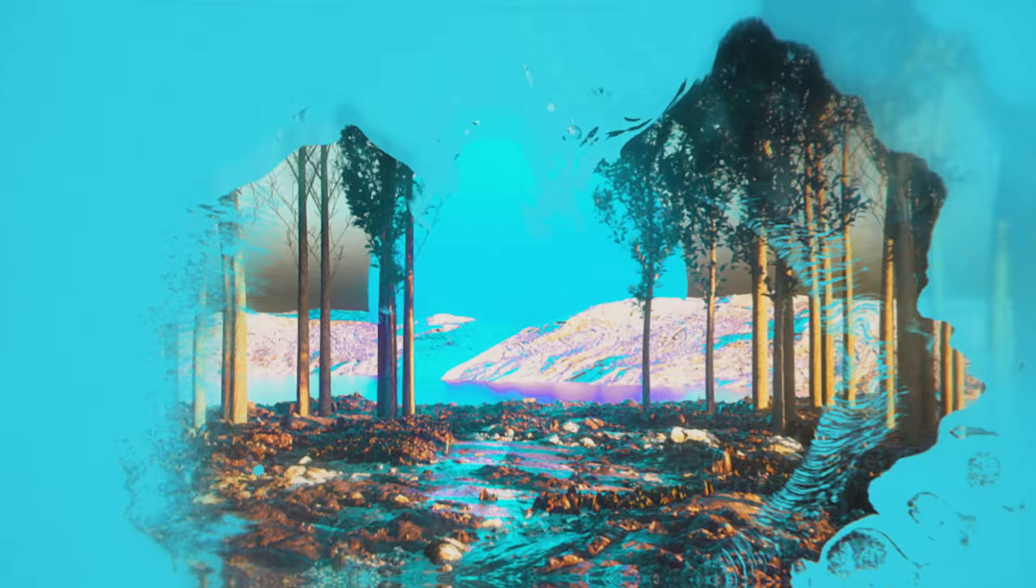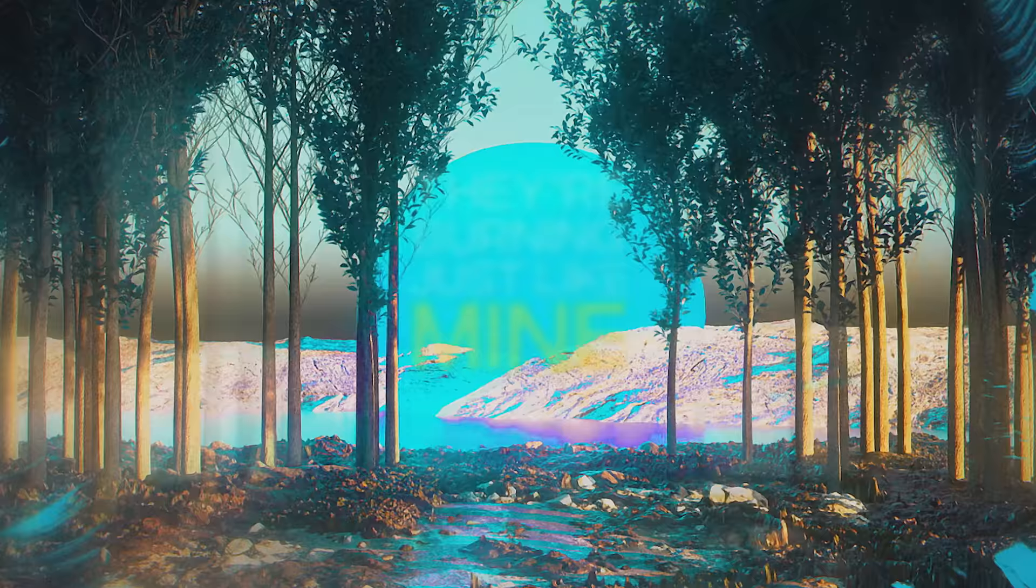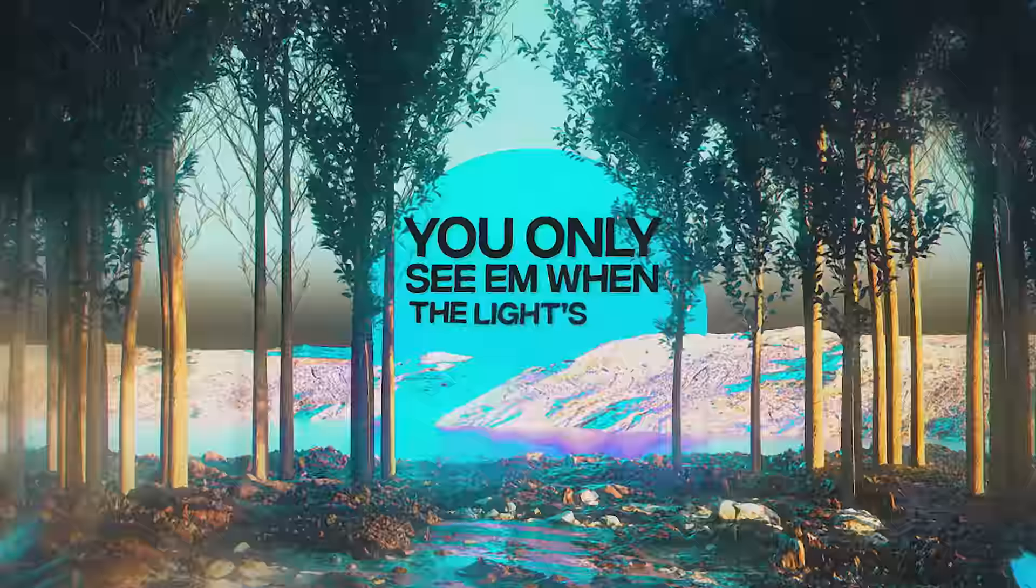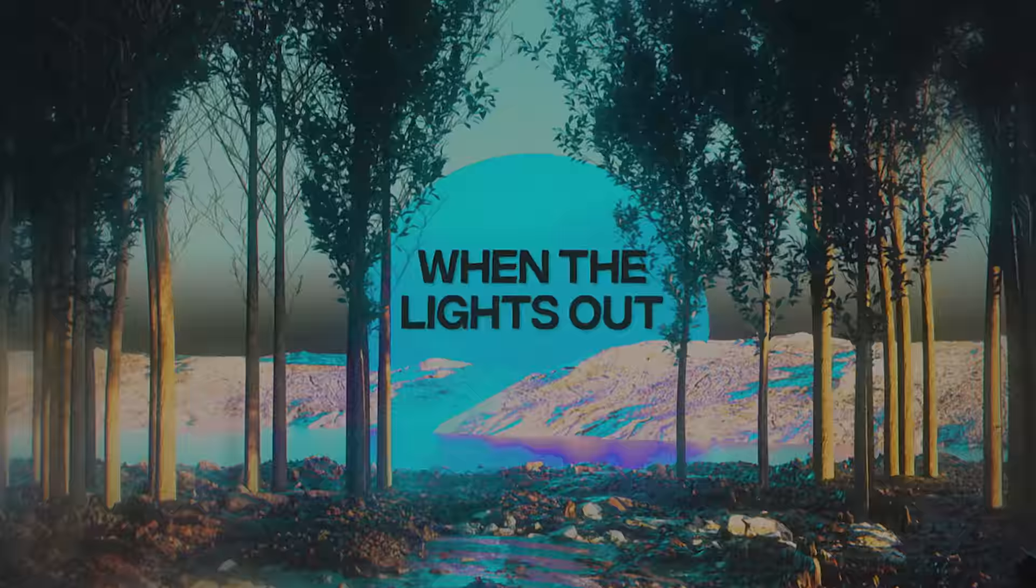I see your heart, they're burning just like mine. You only see them when the light's out, when the light's out.